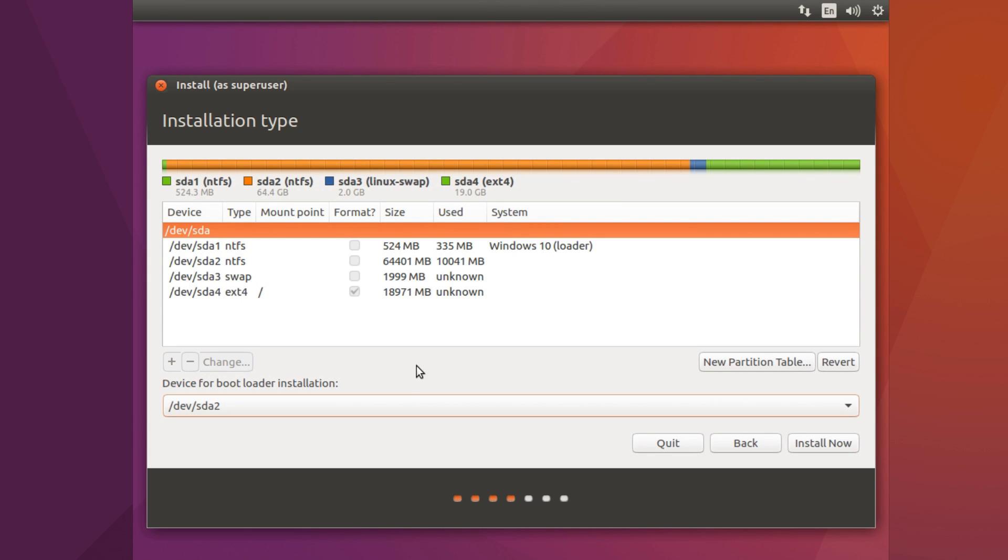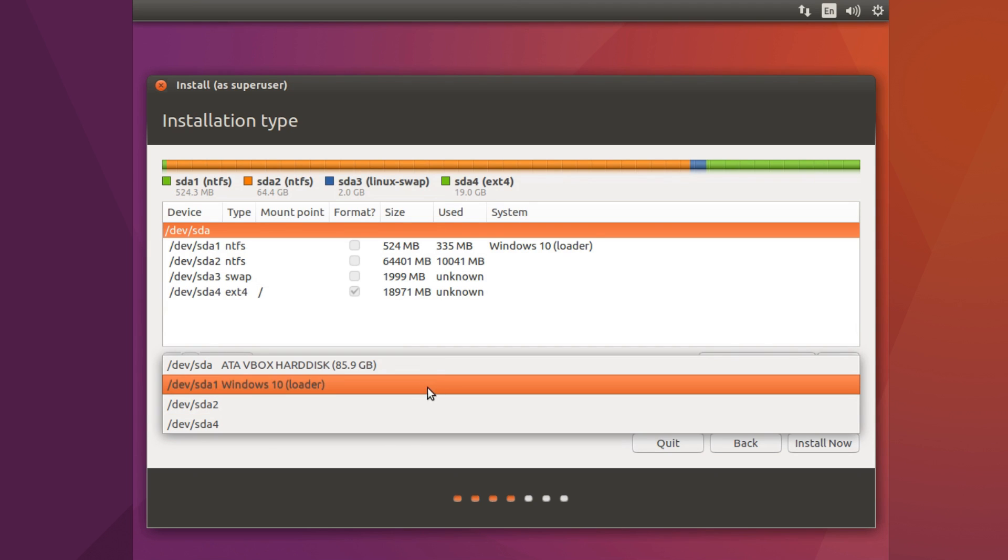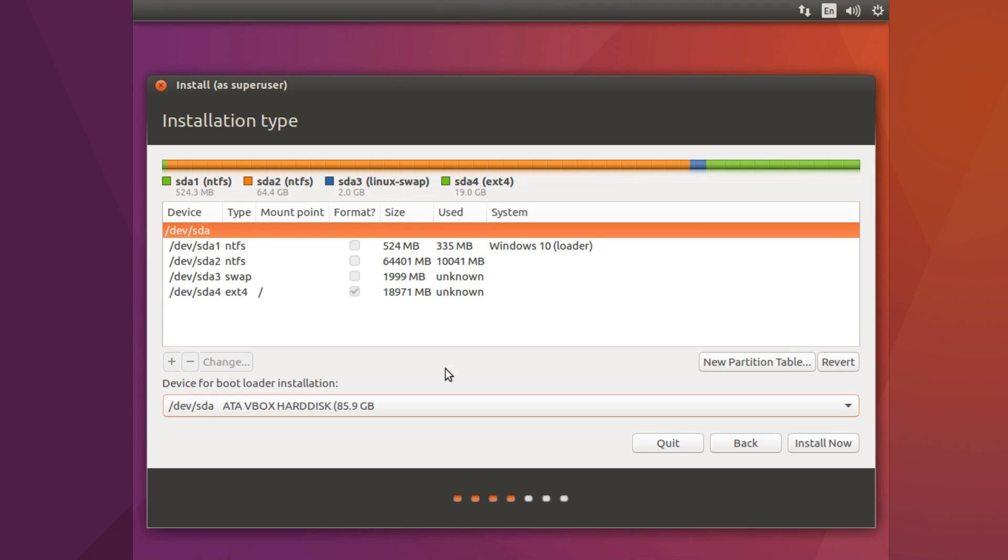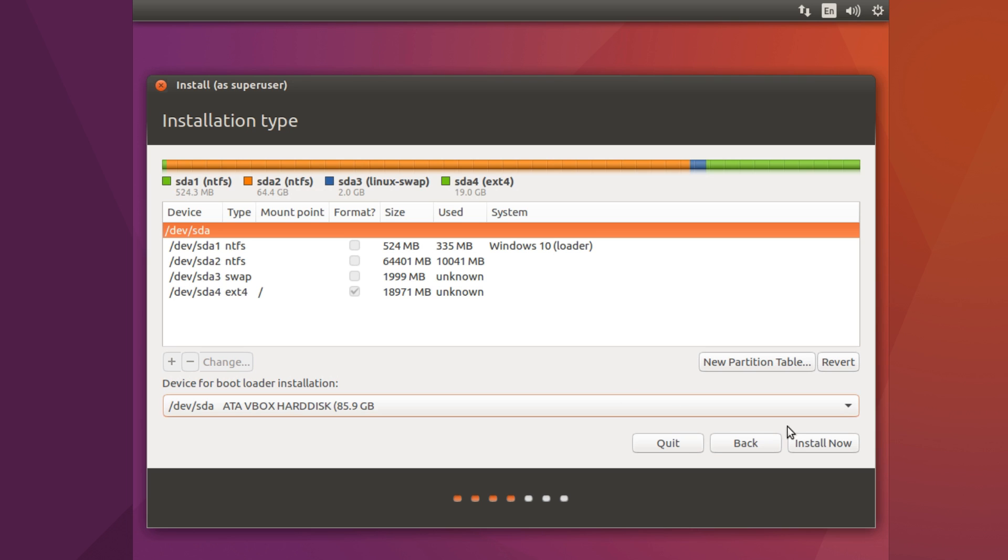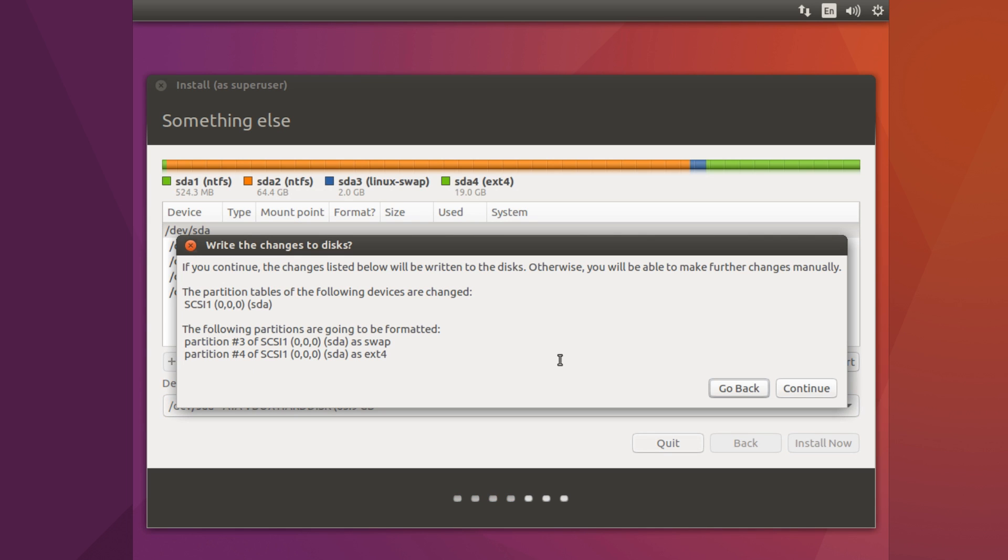But if you have a normal BIOS system then what you want to do is select a drive. Now this is normally set by default and you'll be pretty much ready to go. So we are ready to install Ubuntu. So just click on install now and you're ready to go. Click on continue.